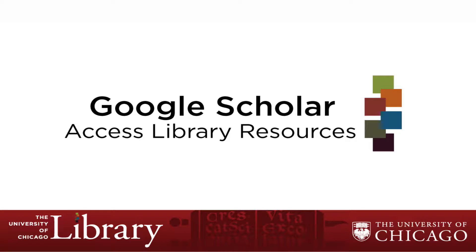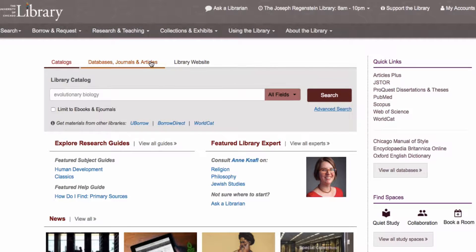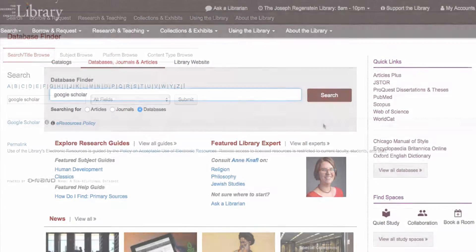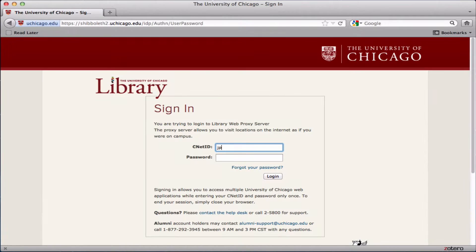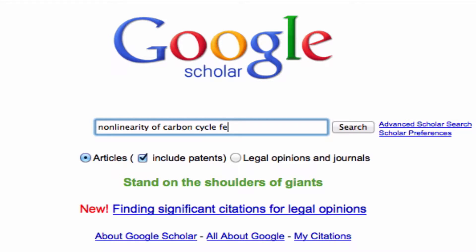Did you know that you can use Google Scholar to access University of Chicago library-licensed resources? To do so, you can search for Google Scholar in the database finder or bookmark the proxy URL. This ensures that you are prompted to log in with your CNET ID and password to access any content that the library licenses.